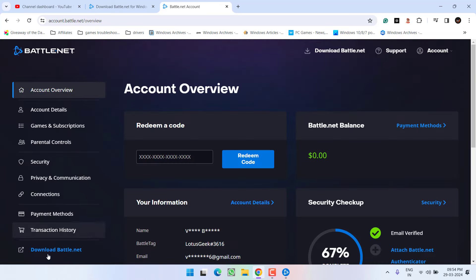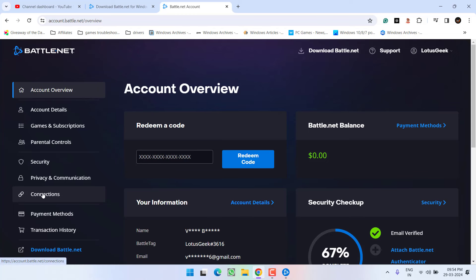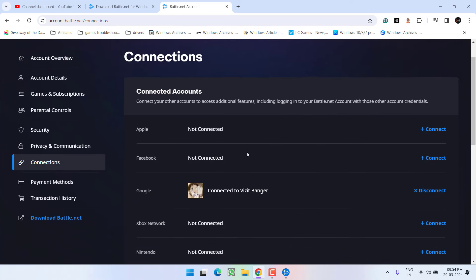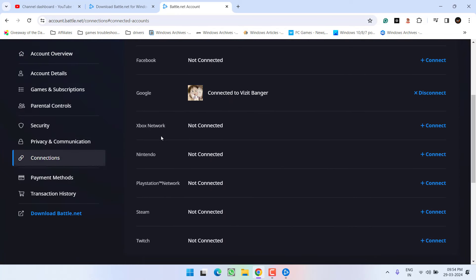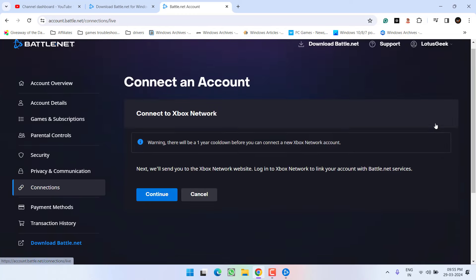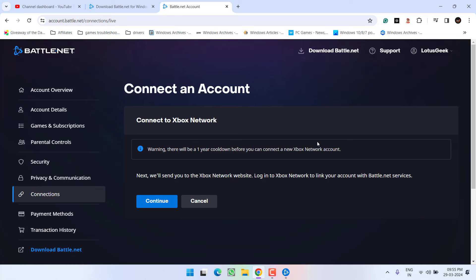Now in this left pane, click on the option connections. Here scroll down and you will find the option of Xbox network which is not connected. What you need to do is to simply go ahead and click on this option to connect.